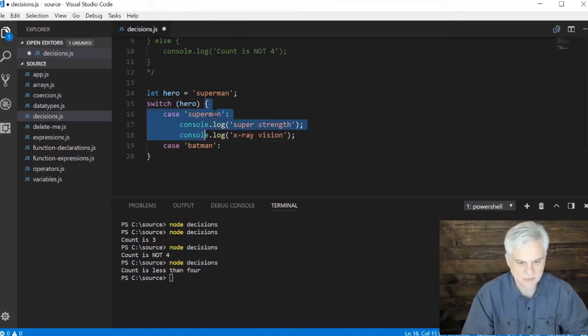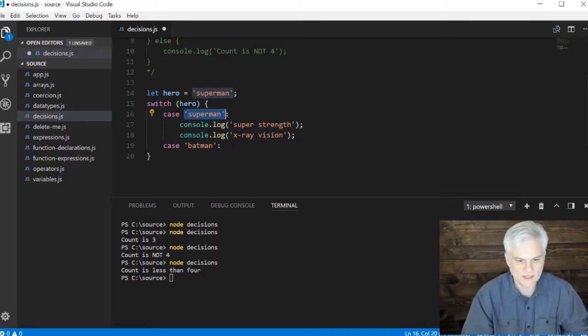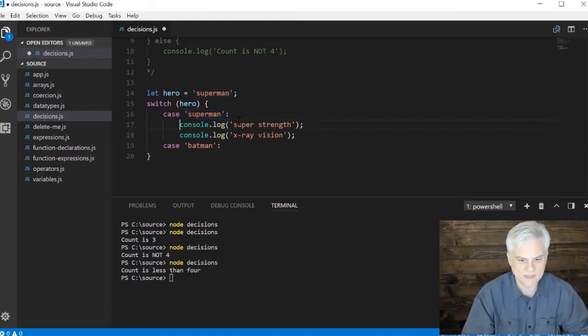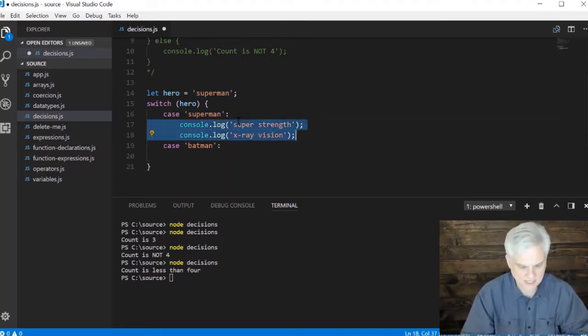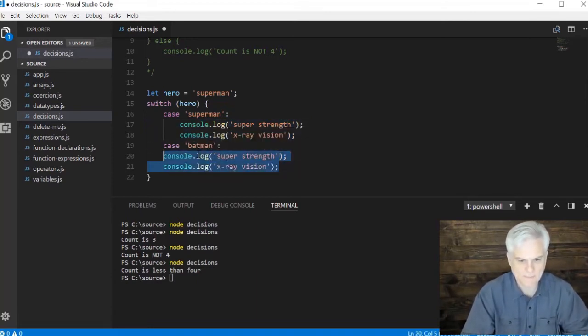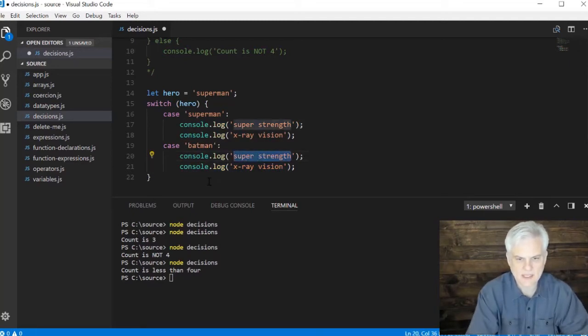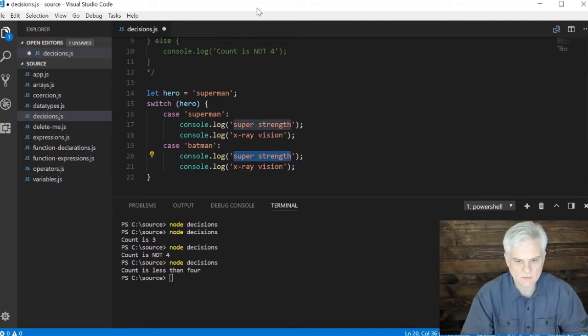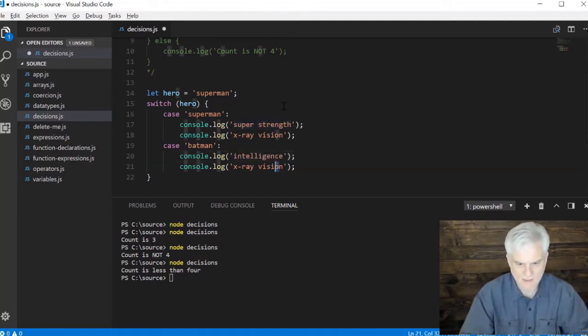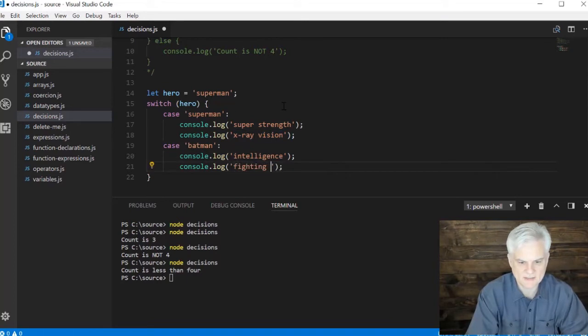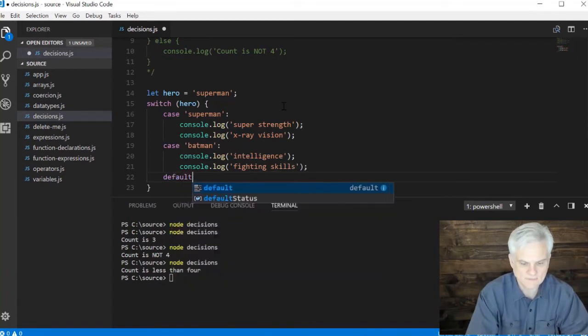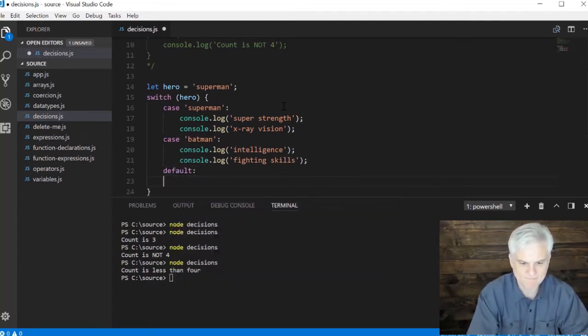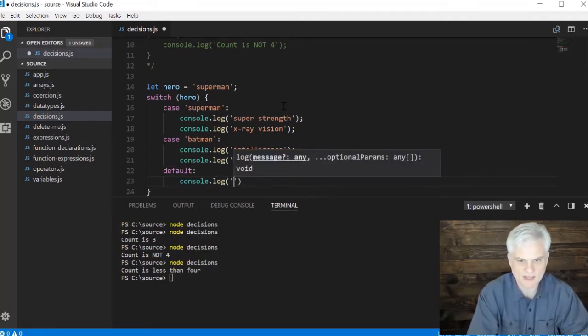Notice the format of this: to use the case keyword inside of this block that belongs to the switch, the case keyword, the value we want to compare our case against, and then a semicolon. Everything beneath that will become part of the body of that case that gets executed. In this case we'll say what are batman's superpowers: he has intelligence and he has fighting skills. Then we can say the default for that hero is that they're a member of the JLA.